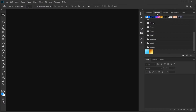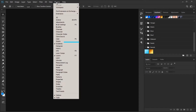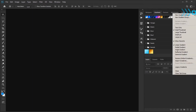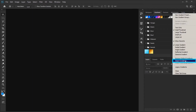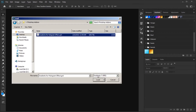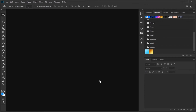To import gradients, you can do this through the gradients panel. If you cannot find the gradients panel, go to the Window menu and click on Gradients. In the gradients panel, click on the icon at the top right of the panel, then click on Import Gradients. Go to your downloaded folder, select the gradients file, and click Load to import. As you can see, gradients have been added.